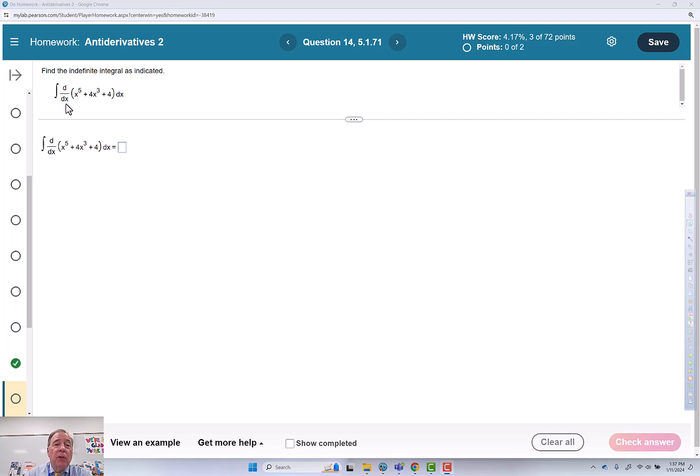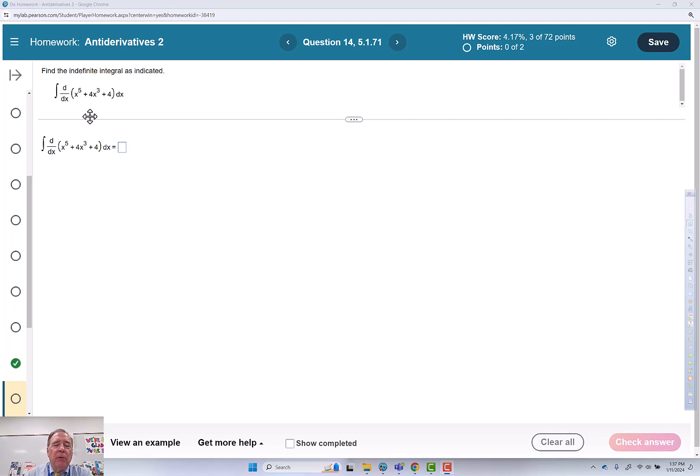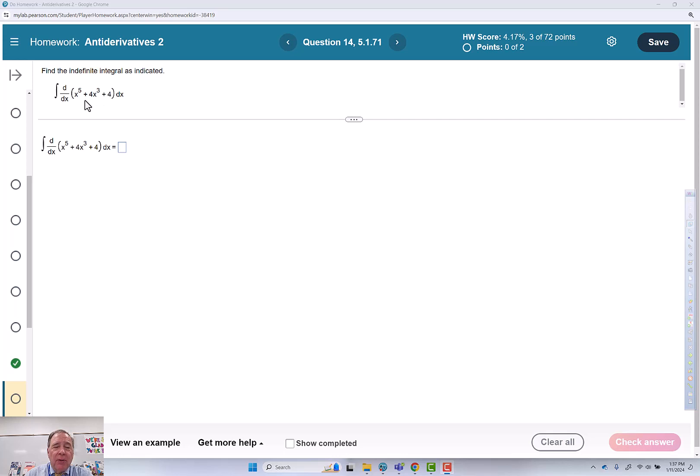So we're going to take the derivative of this first, then do the integral. And if we're thinking it through, when we do the derivative, we destroy the 4. So when we do the integral, we'll undo these parts, but we won't know what the constant is.